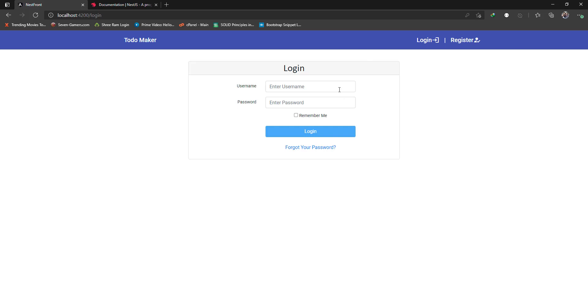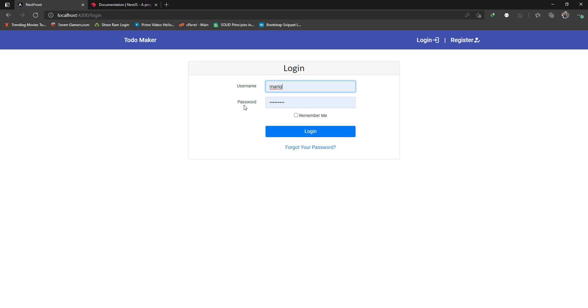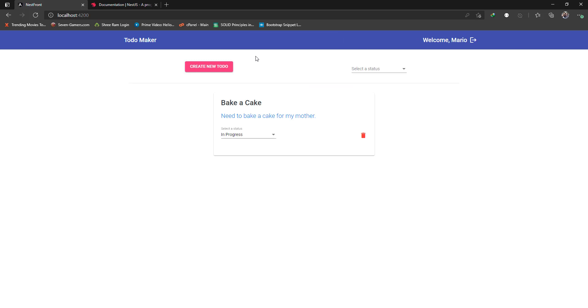First of all you need to log in and authenticate yourself. I have a user here with the name Mario, and as soon as I hit login, if the password and username are both correct, it will sign me in. I will only see the todos which Mario created.